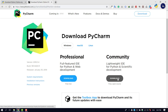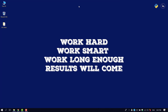You will be able to download PyCharm. If you have a new version of PyCharm, you can download it and follow along.